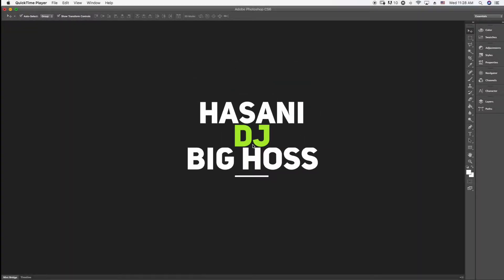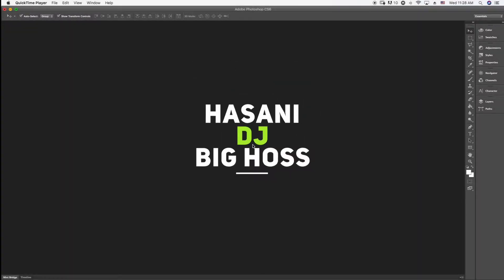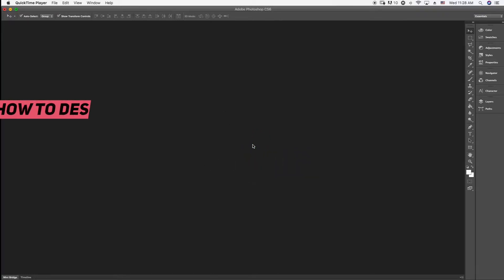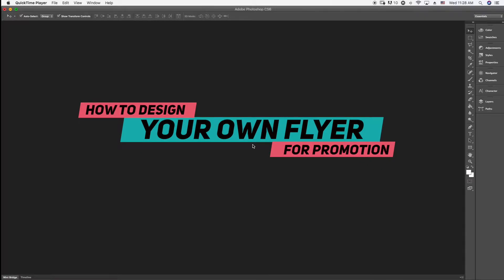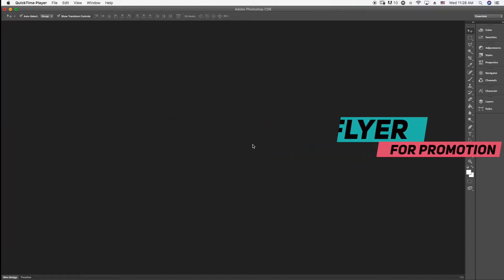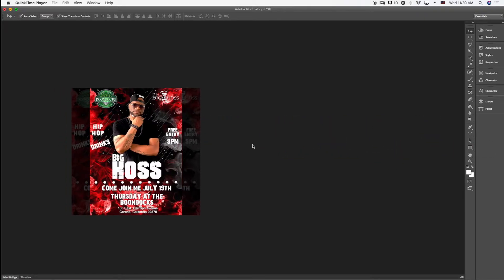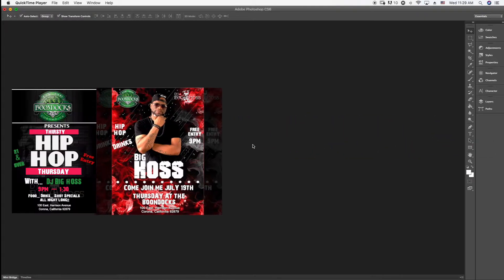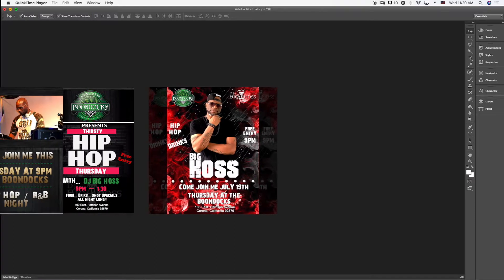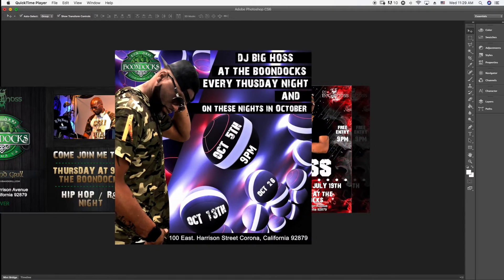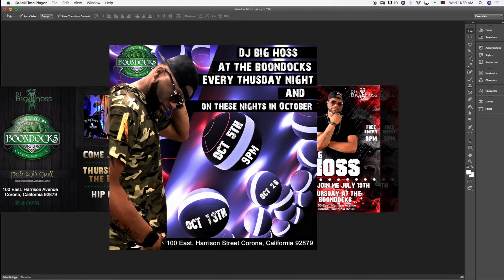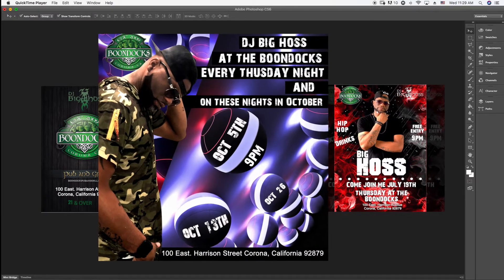What's up, you guys? I'm Signing, aka DJ Big House. I'm back with another video tutorial, and today I'm going to be showing you guys how to design your own flyer. So if you're a DJ, singer, rapper, dancer, or whatever, this video is just for you, because I'm gonna show you in such an easy way my graphic people are not gonna like it, but your flyer is gonna look professional.